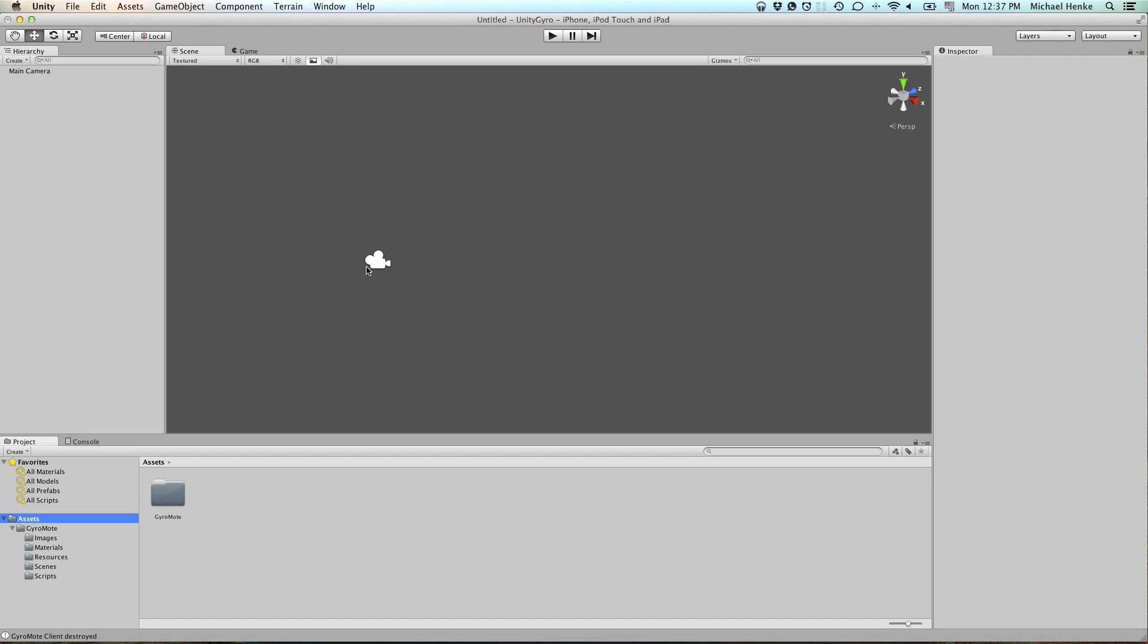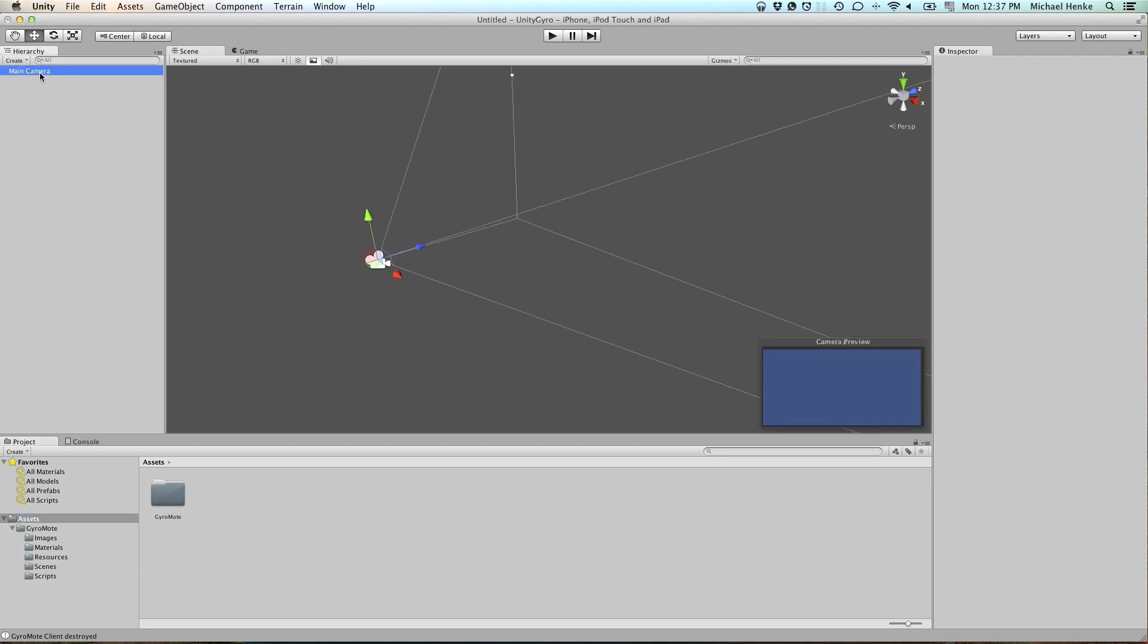I opened up my Unity and I started a new project where I only imported my GyroMode as you will import it from the asset store. And it comes with a blank scene which contains only the main camera.